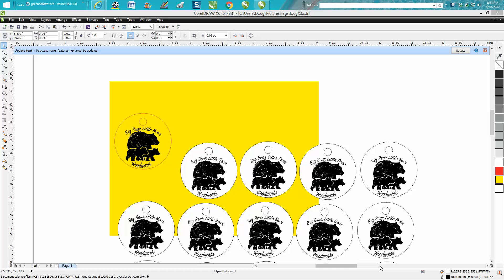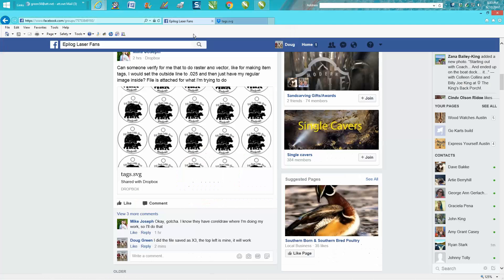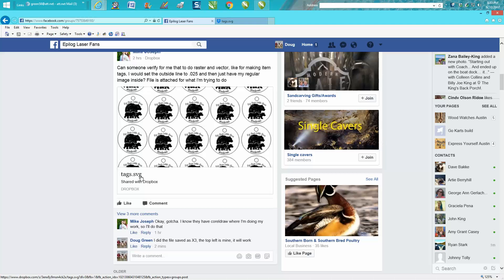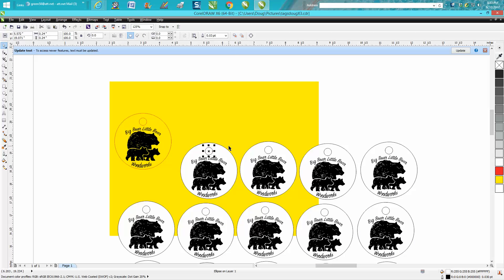Hi, it's me again with CorelDraw Tips and Tricks. This file was posted on Facebook. I redid the file and sent it to her as an SVG file. She was wanting to verify whether it was raster and vector and whether it would cut out. She later said she does have CorelDraw, so I thought I'd just show her.